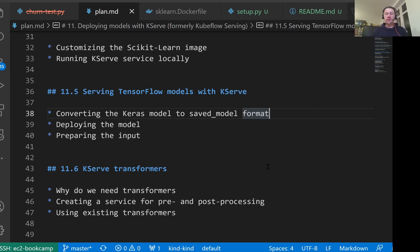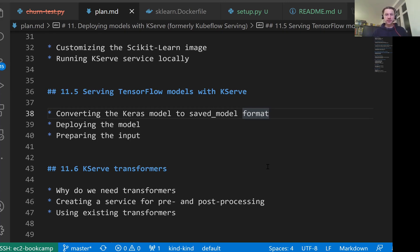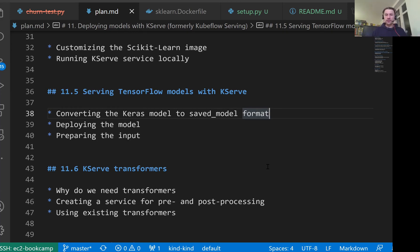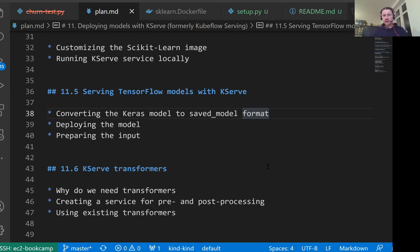Welcome back. This is lesson 5 of Machine Learning ZoomCam session 11. In this lesson, we will see how to serve TensorFlow models with KServe. We already saw how to serve scikit-learn models with KServe. In the previous session, we saw how to serve TensorFlow models with TensorFlow Serving and Kubernetes. In this lesson, we will see how to put everything together and take the model we trained a few sessions ago in the deep learning session and deploy it with KServe.